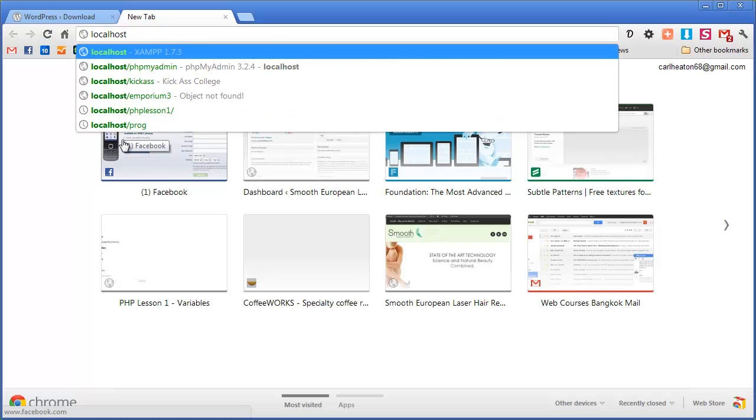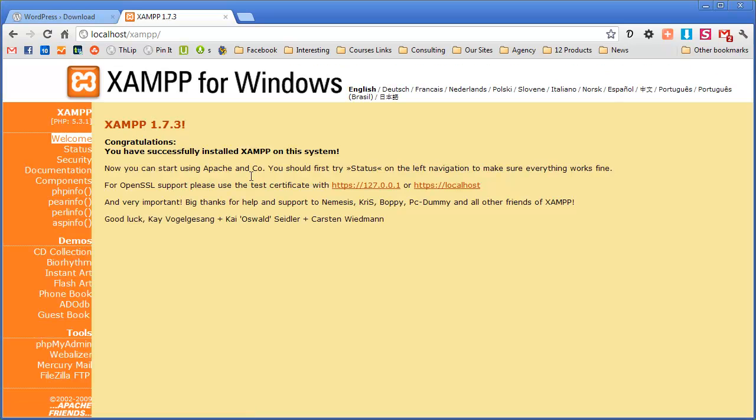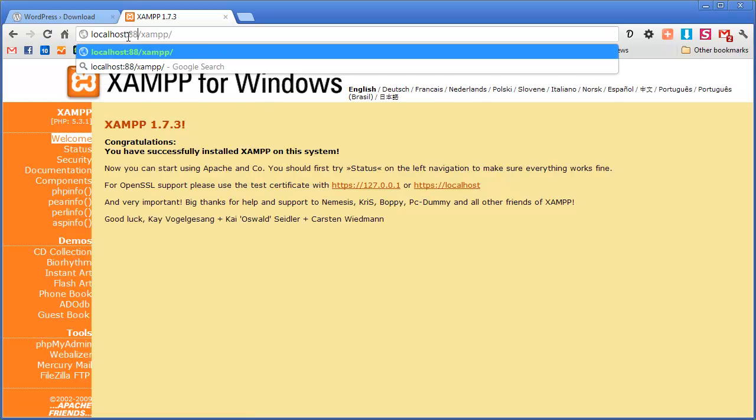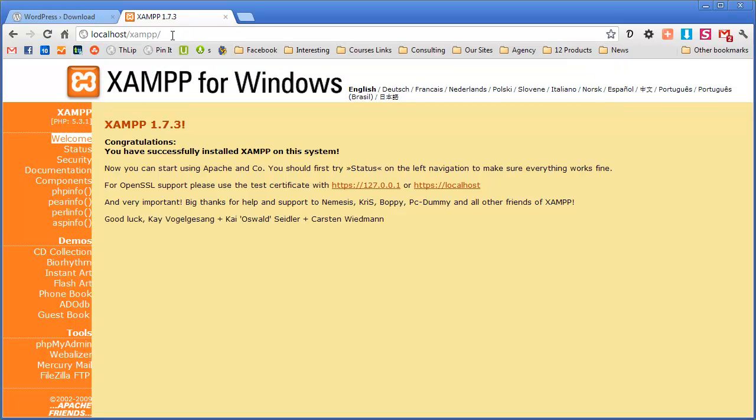Now if you're using a mac then you have to go to localhost colon 8888 like that. Slightly different but kind of the same. Great so now we're here.